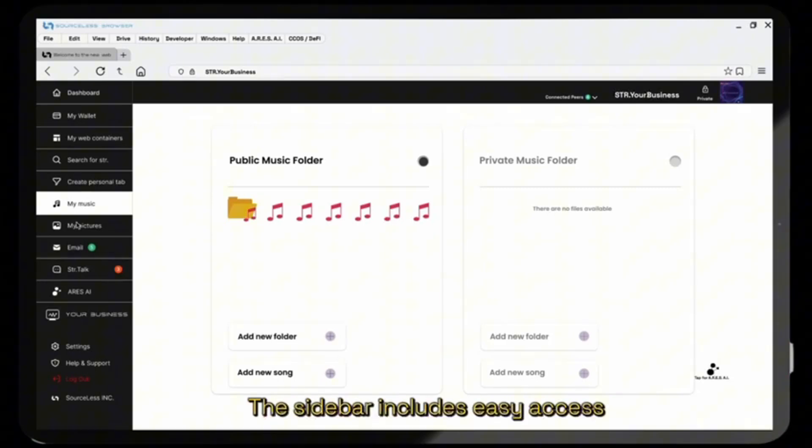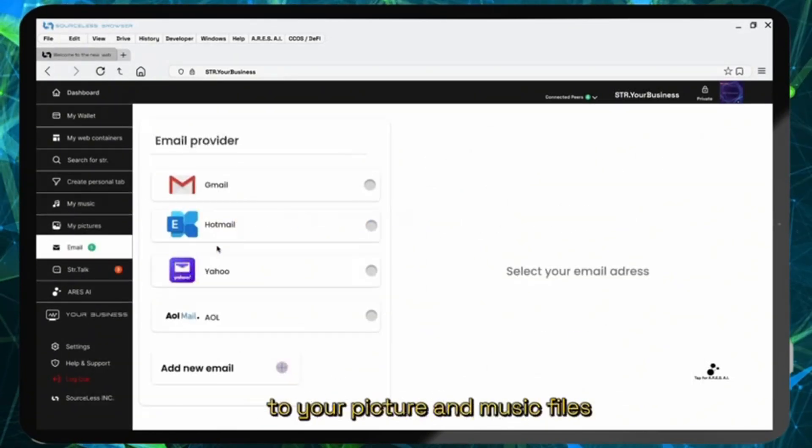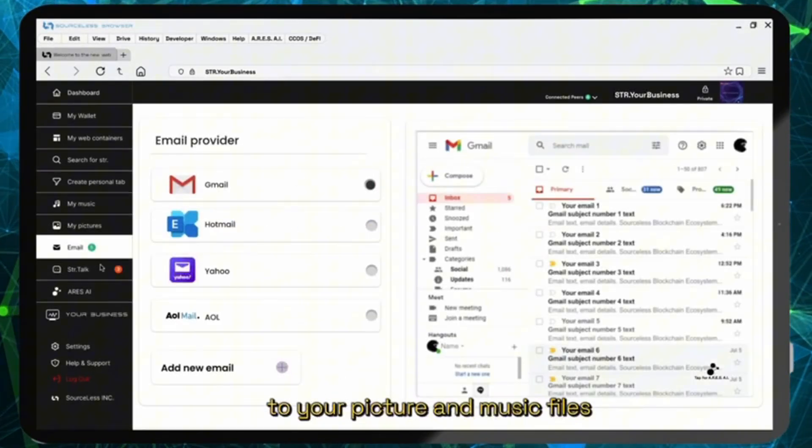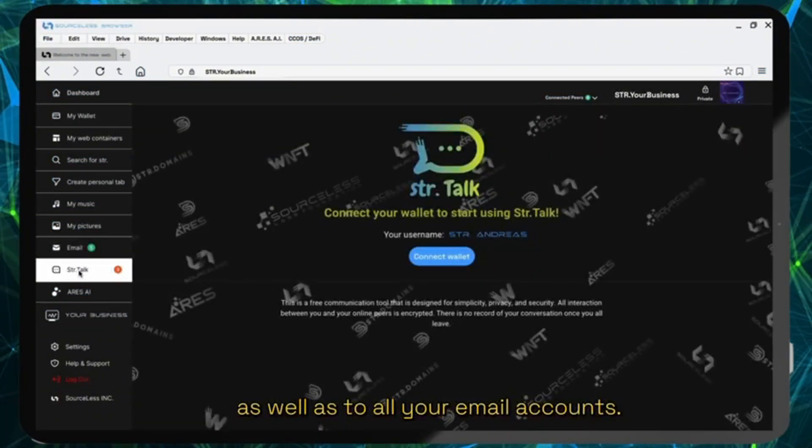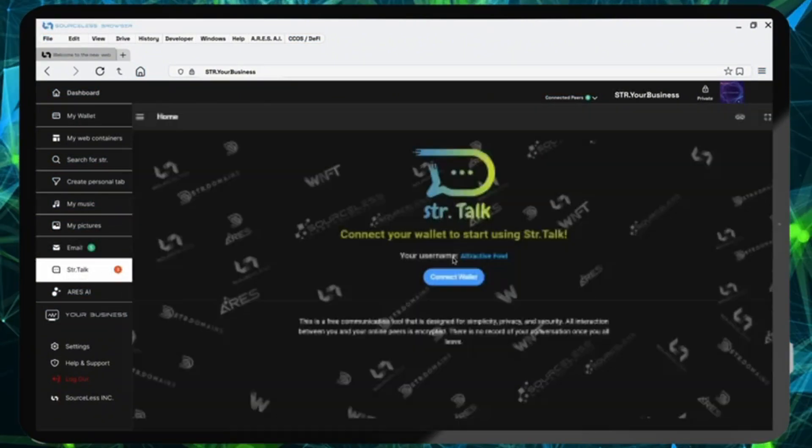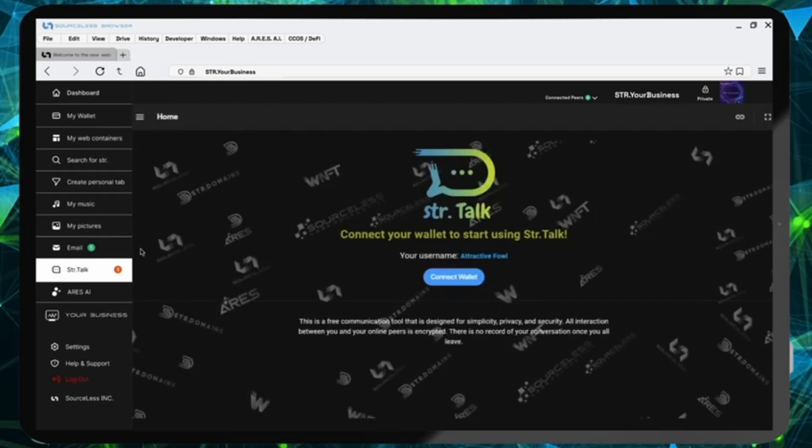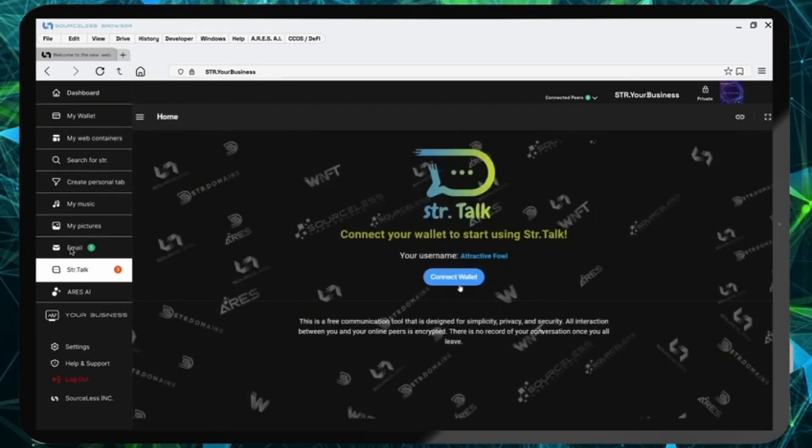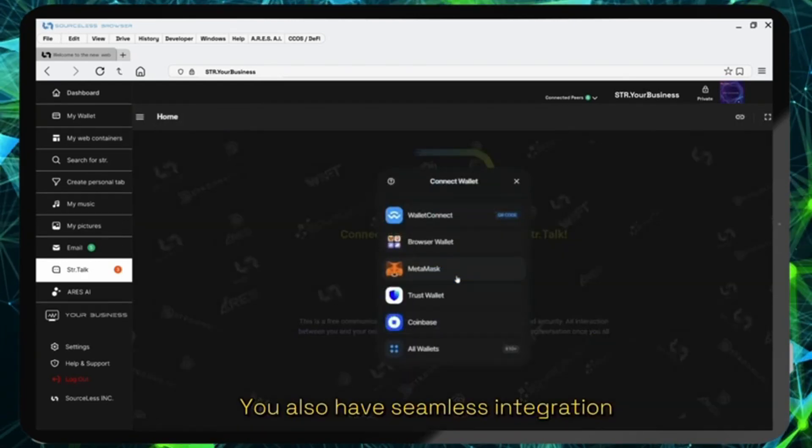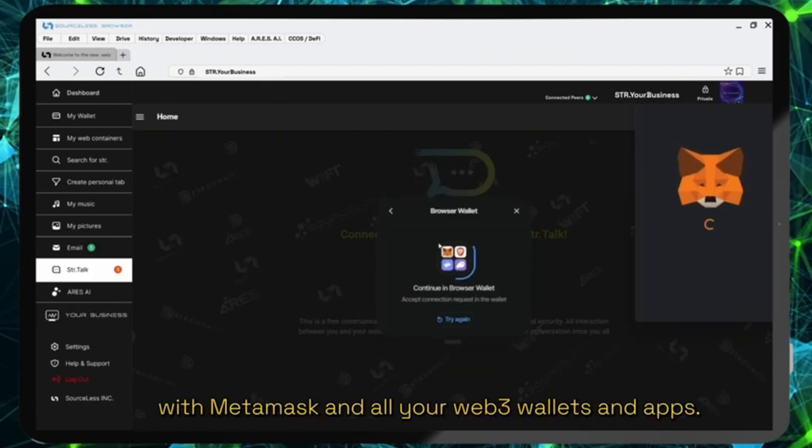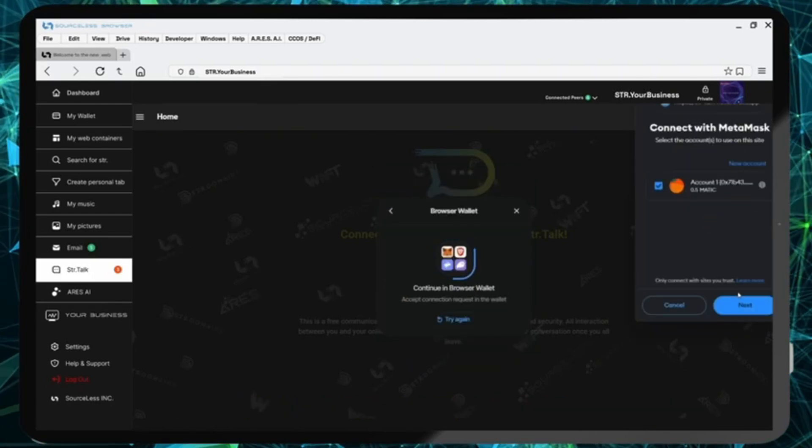The sidebar includes easy access to your picture and music files as well as to all your email accounts. You also have seamless integration with MetaMask and all your web3 wallets and apps.